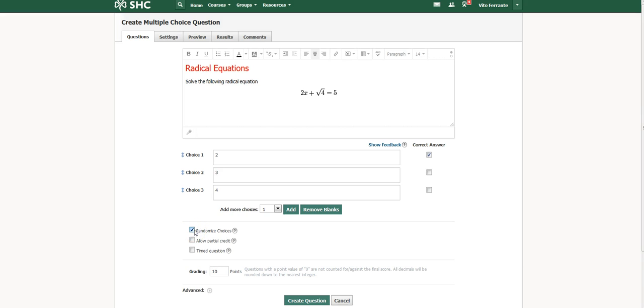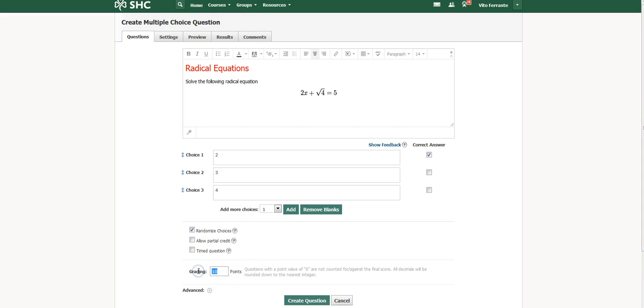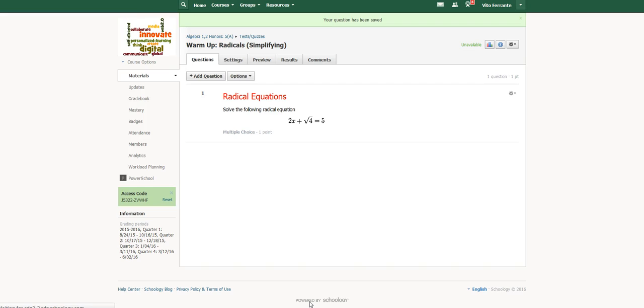Now here's the nice thing too: I can randomize my choices so that when kids see it out in my class, no two kids will see the exact same order of answers. If two of the answers are correct, I can allow for partial credit. And if I want to time this, you know, you only have like 15 minutes to do this whole quiz, I can do that as well. Change the number of points. I usually just make them one, and then I hit create.